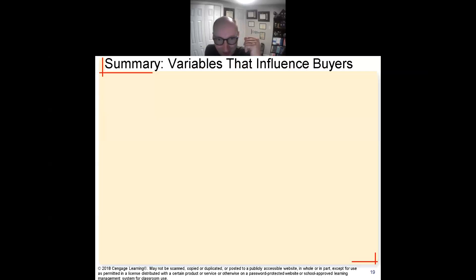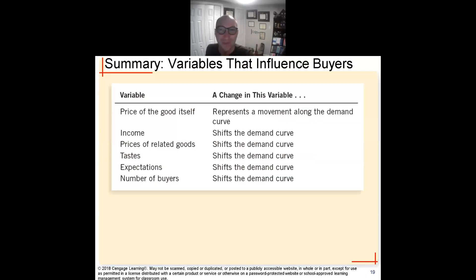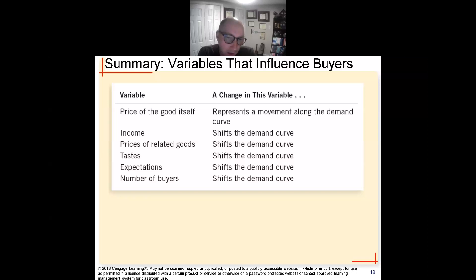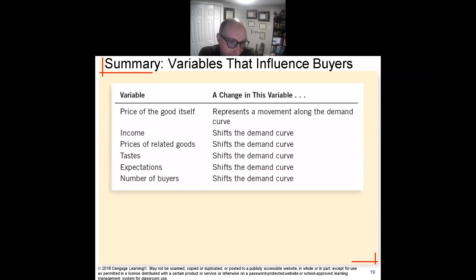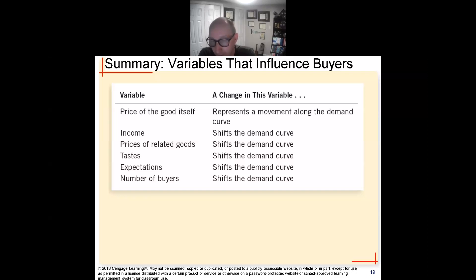To summarize all the different variables that cause shifts in demand: income, prices of related goods — also known as complementary or substitute goods — taste, expectations, and number of buyers. All of these will cause shifts in the demand curve. When there's an increase in demand, the demand curve shifts to the right; a decrease in demand shifts it to the left.